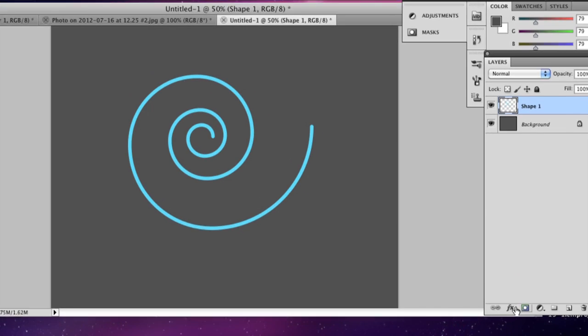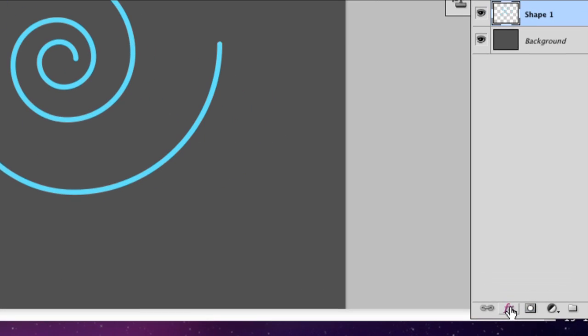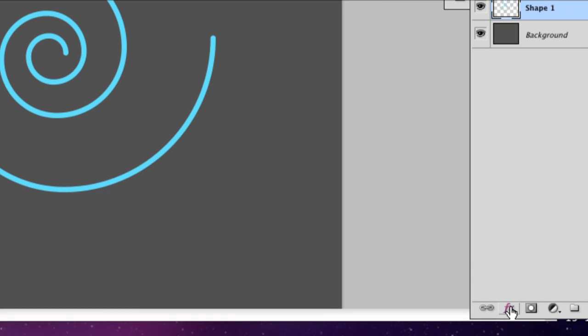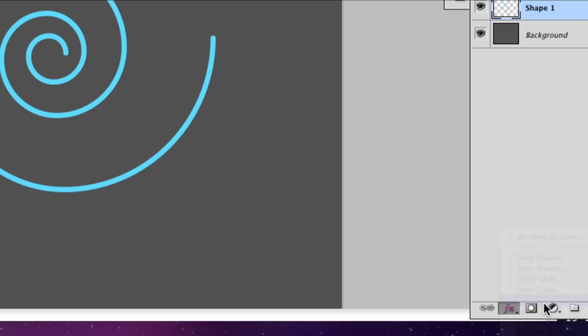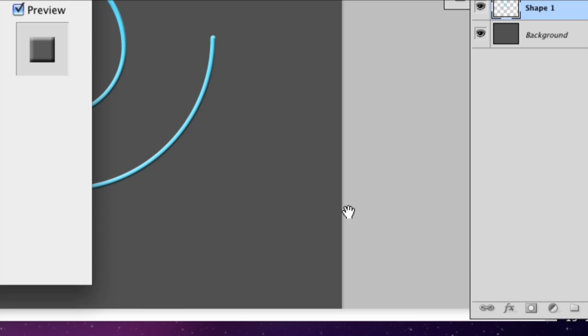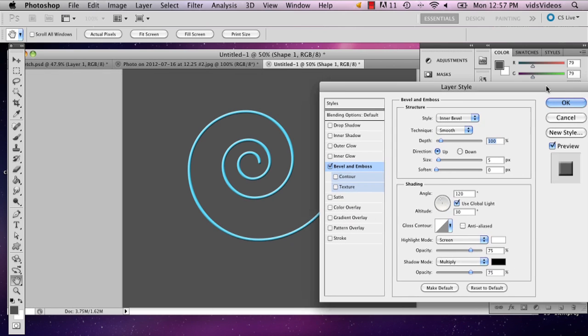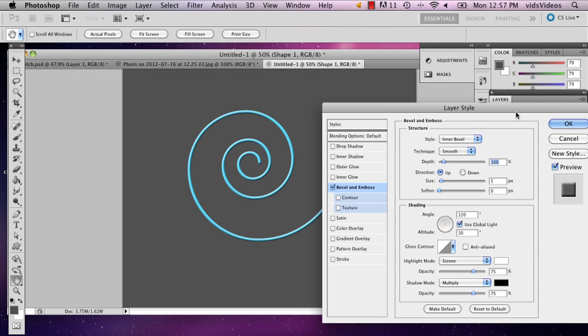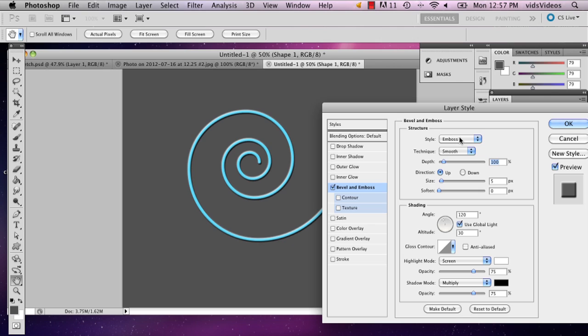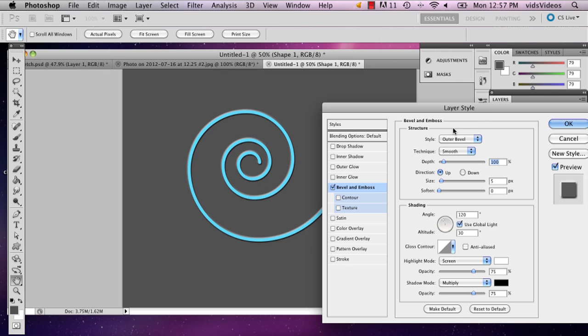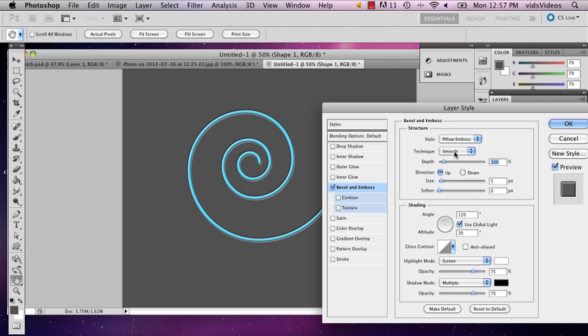So now I'm going to go down to FX and I'm going to go to bevel and emboss. And it's going to bring up a table and there's a whole selection of things you can choose from to make your spiral look 3D.